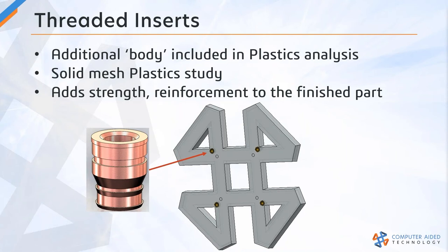When you want to include a threaded insert in your injection molding analysis, you need to have a separate body or multiple bodies in your part file. The plastic study must be solved using a solid mesh. Threaded inserts add strength to the finished part.